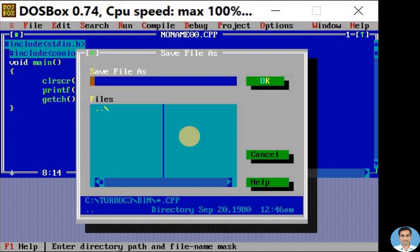Here let me give my program name as program dot C. Here program is the name of my C program and dot C is the extension. Every C program must have the dot C extension.